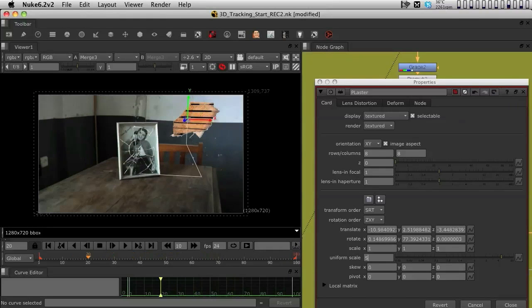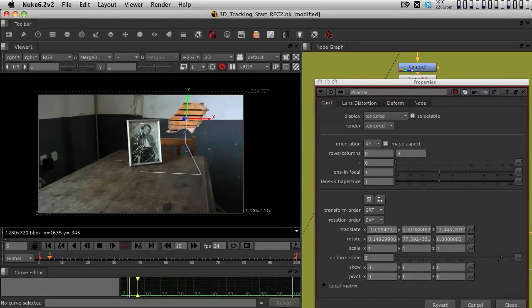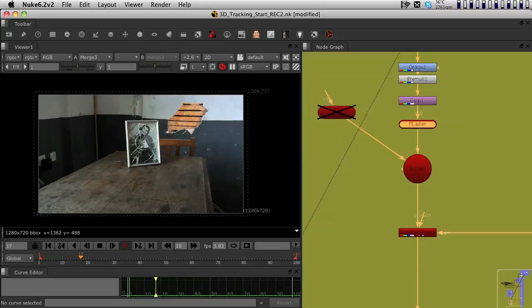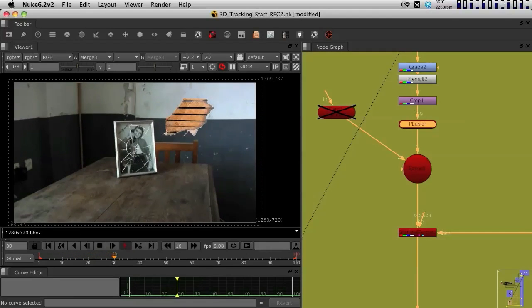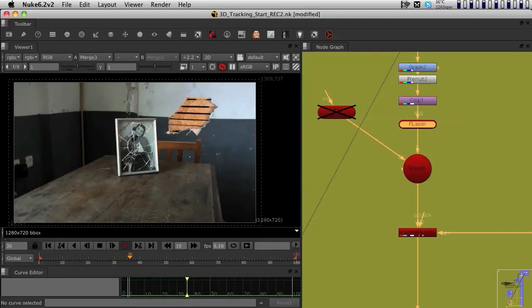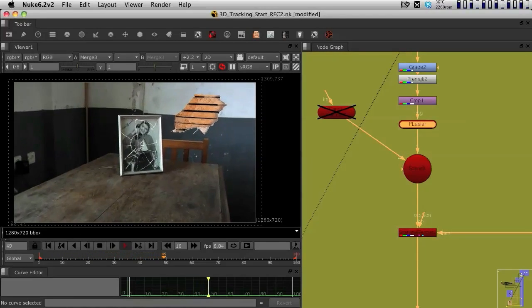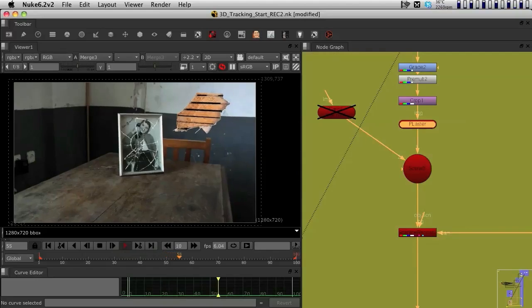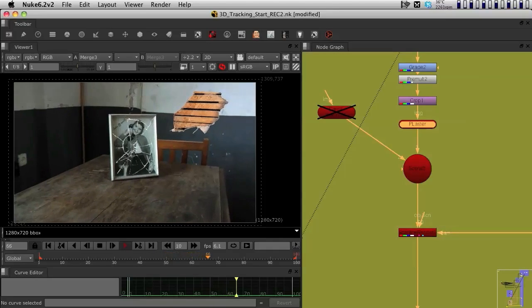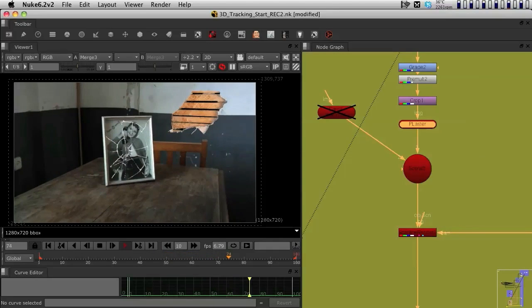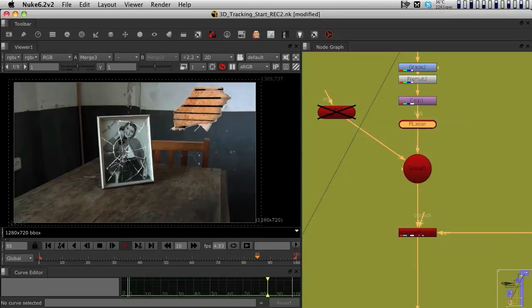Yeah, I'm happy with that place. So, again, since we are using the 3D system and we are using the correct position of the 3D cards, you can clearly see that the plaster is not sliding and it's working very well in the 3D track.